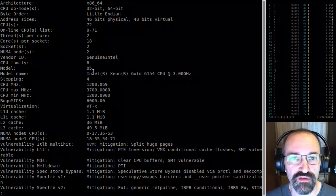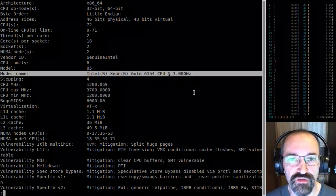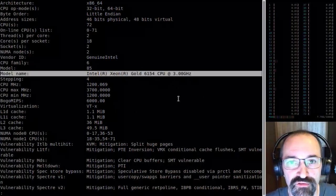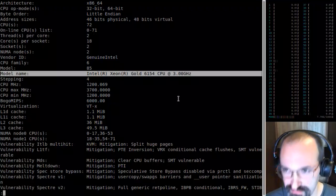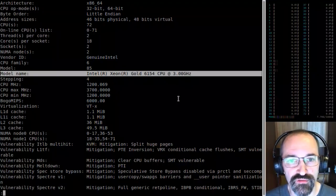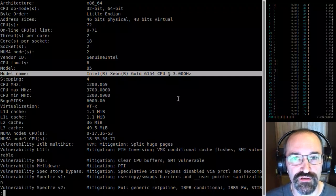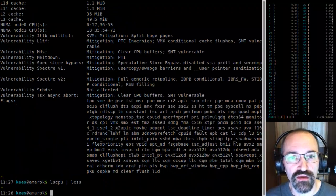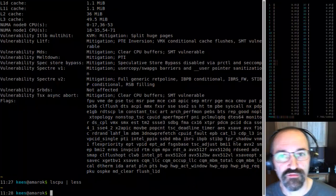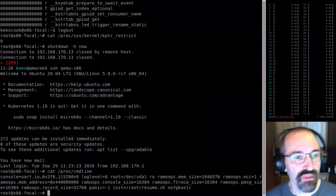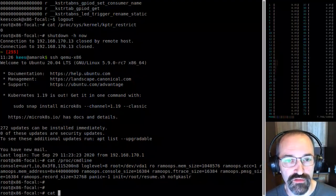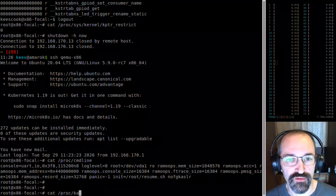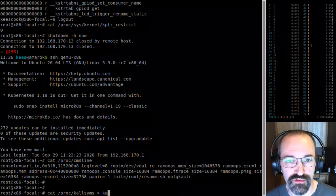That's a Xeon Gold 6154 — a kind of crazy build workstation, pretty nice. We're doing builds quickly. Back to kallsyms, looking at the output of kallsyms1.